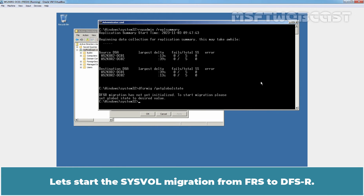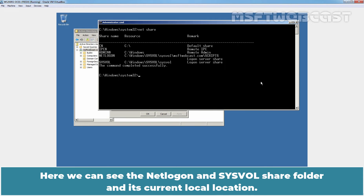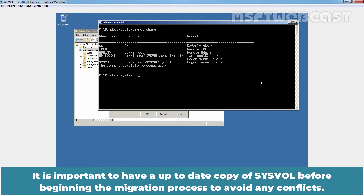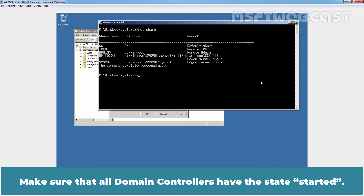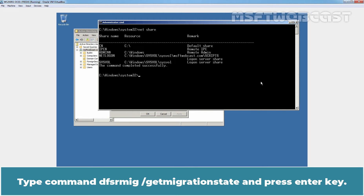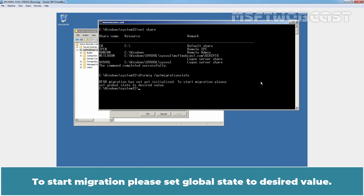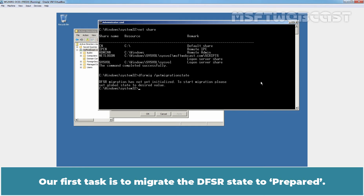Let's start the SYSVOL migration from FRS to DFSR. Type the command netshare and press Enter. Here we can see the NETLOGON and SYSVOL shared folders and their current local locations. It is important to have an up-to-date copy of SYSVOL before beginning the migration process to avoid any conflicts. Make sure all domain controllers have state started. We can check the state with dfsrmig /getMigrationState. To start migration, use set global state with the desired value. Our first task is to migrate the DFSR state to Prepared.